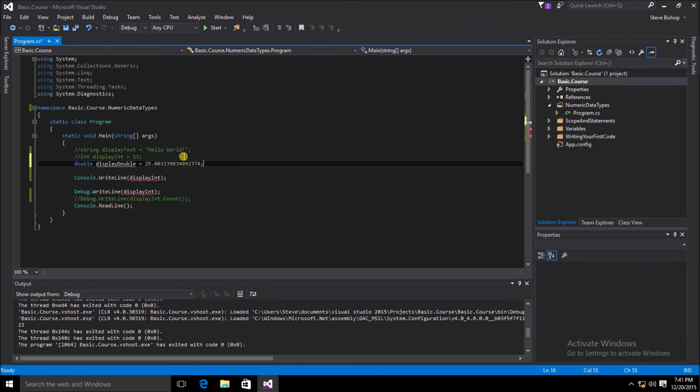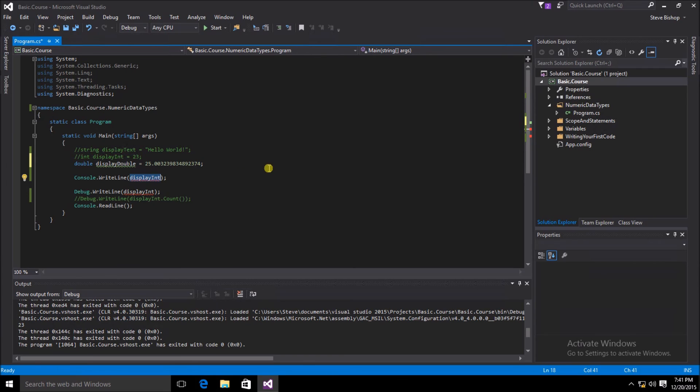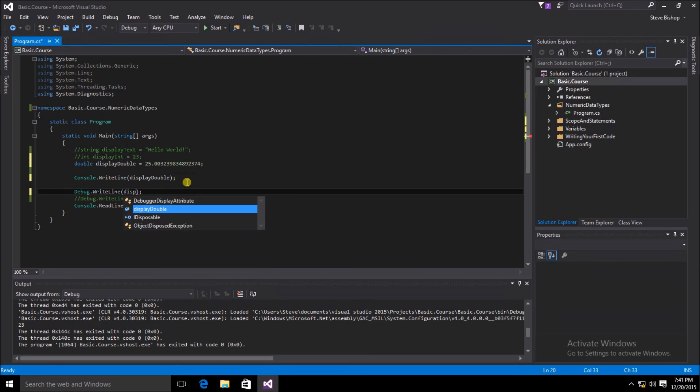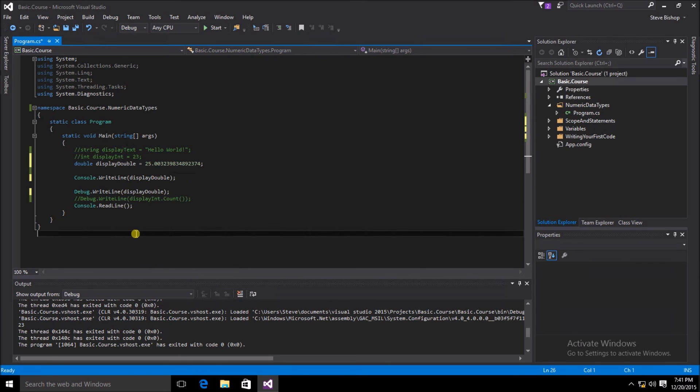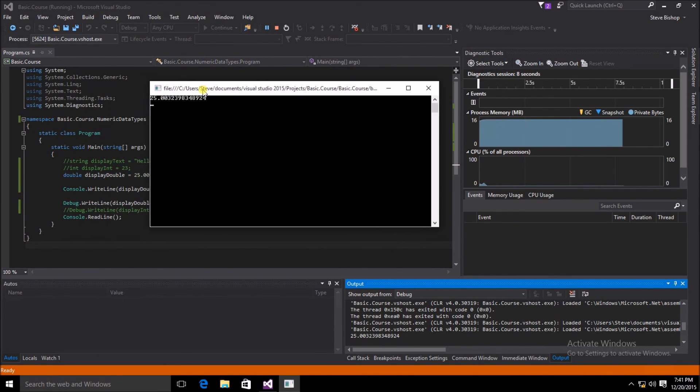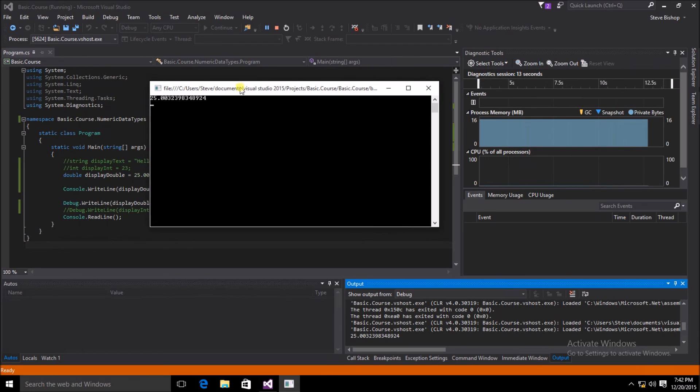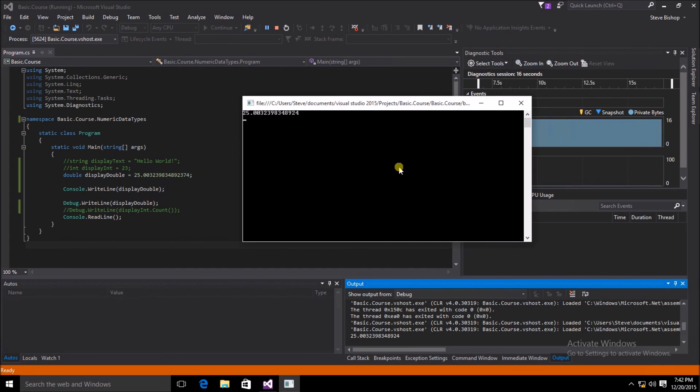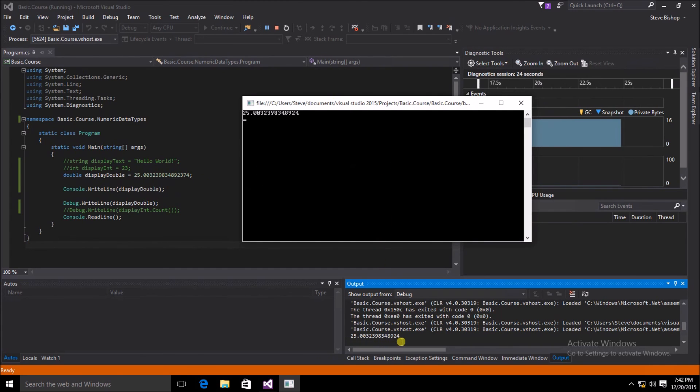Now we need to change our console dot write line and debug write line to use the new variable. Once we've made our changes, we can save our code and run it again. As you can see, we have the value of 25.0032398348924, which is precisely the value that I put down here when I coded this project. We also can see down in the output window the same value.